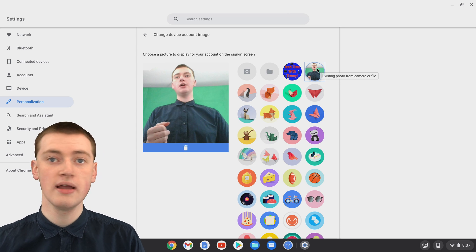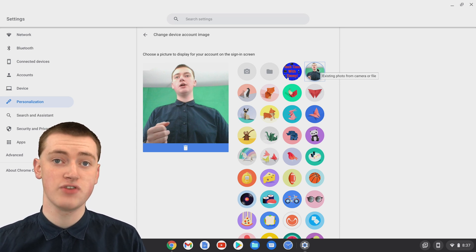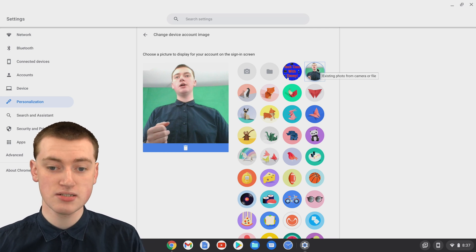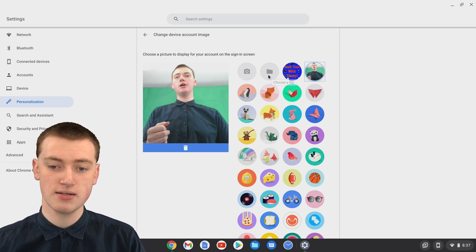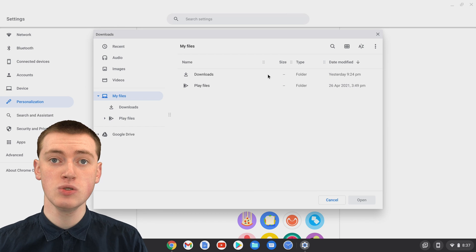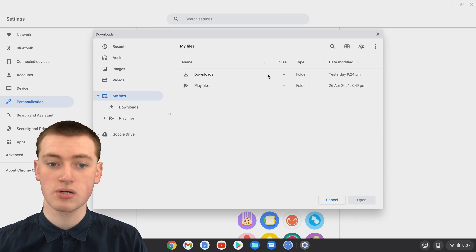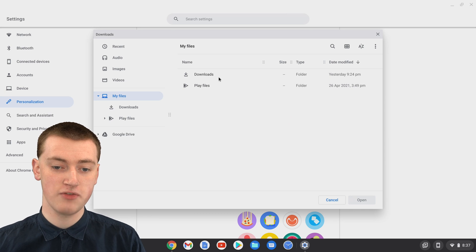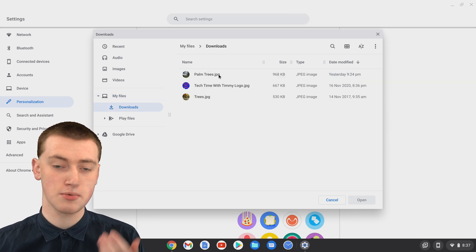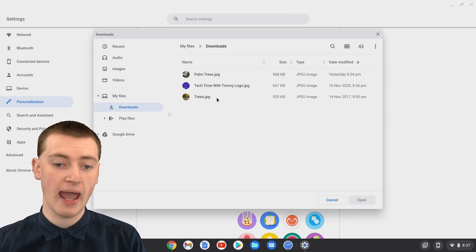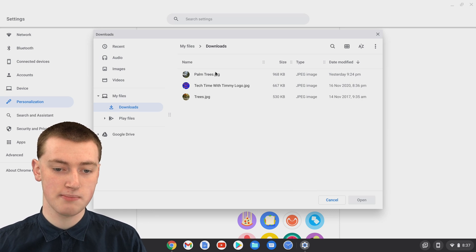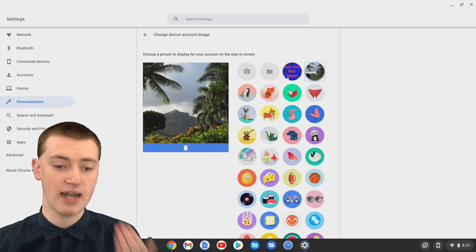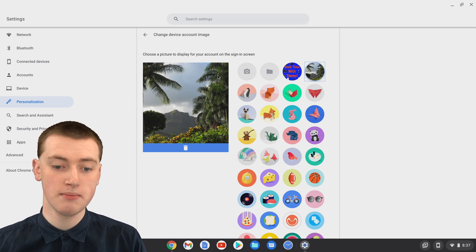Or, if you have a picture saved on your Chromebook of something else, maybe it's you, maybe it's something else, you can click on this Files option here, and choose any picture that's on your Chromebook. It'll bring up this Files app here, and maybe if the picture's in Downloads, you'll just need to double-click to go into Downloads, and then choose your pictures. If you want this picture of palm trees, just double-click on that, and now it will set the picture to being palm trees.